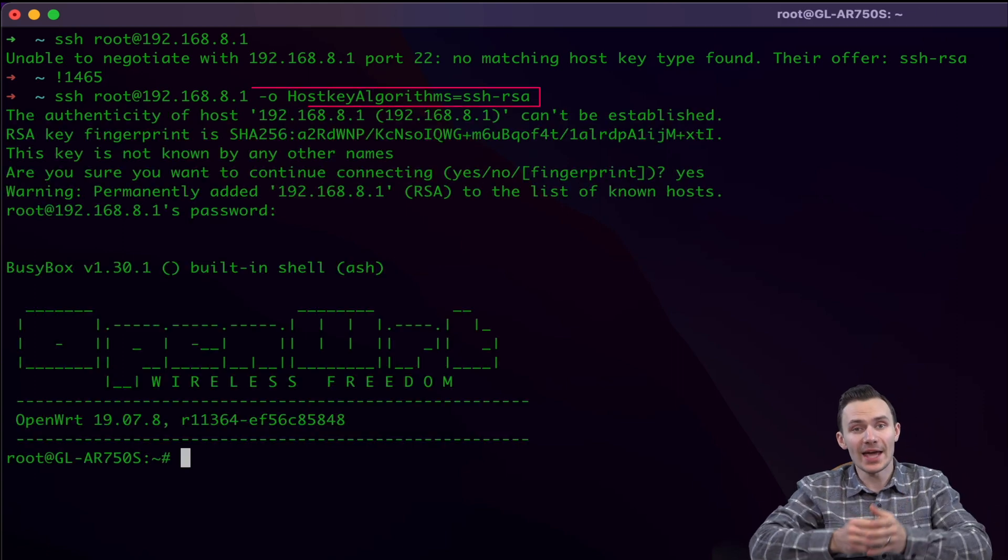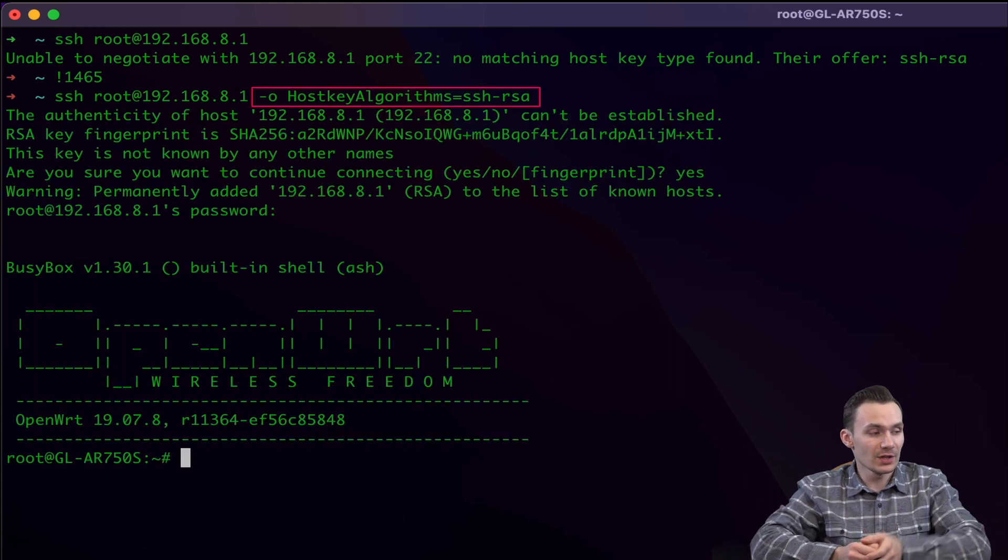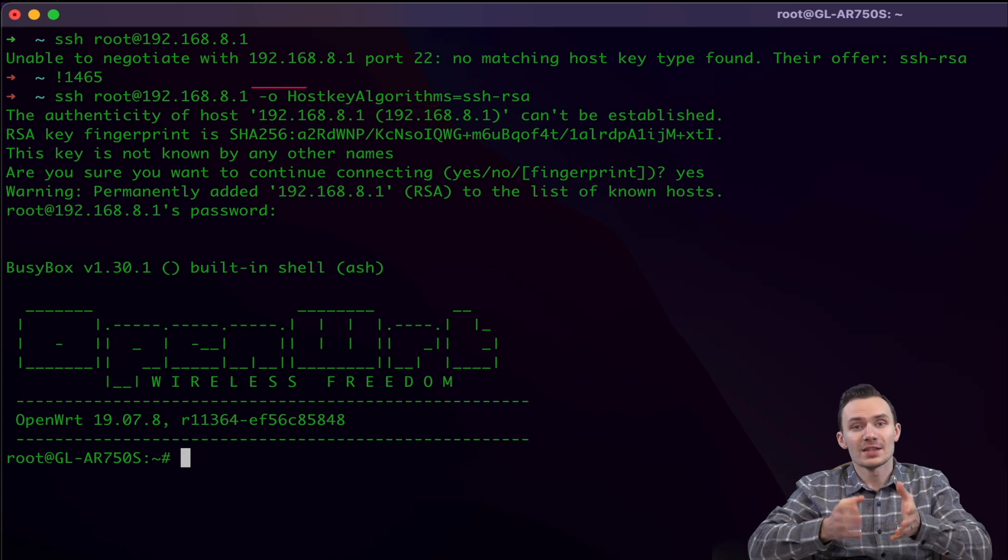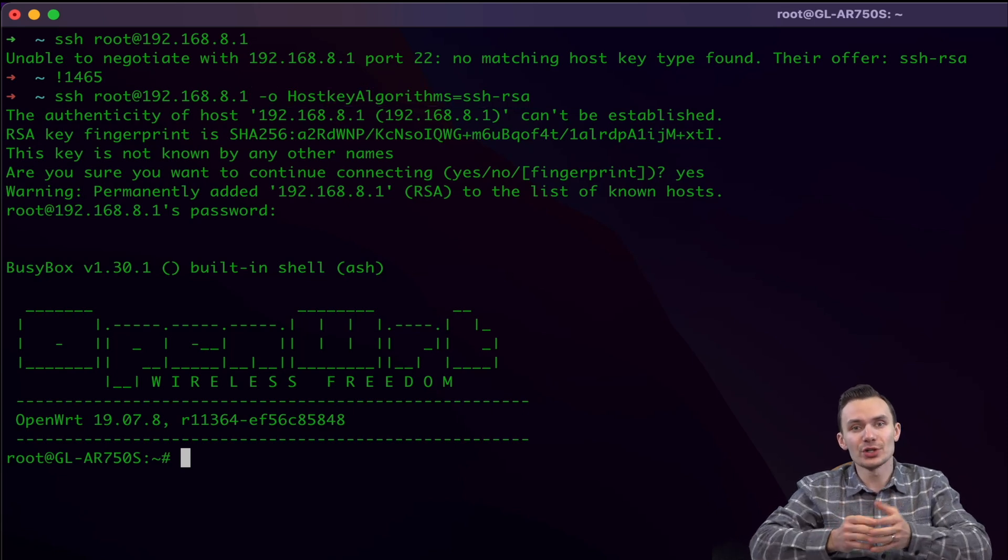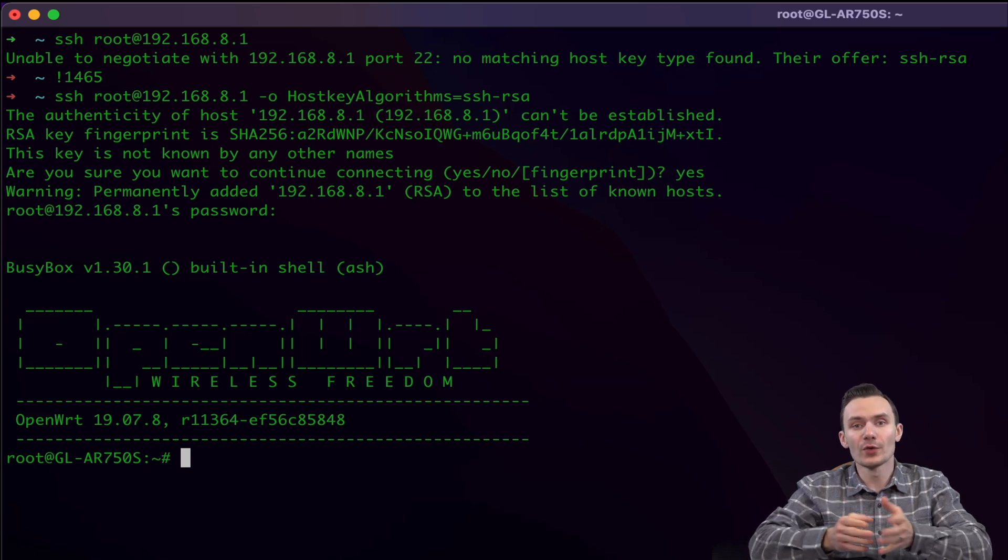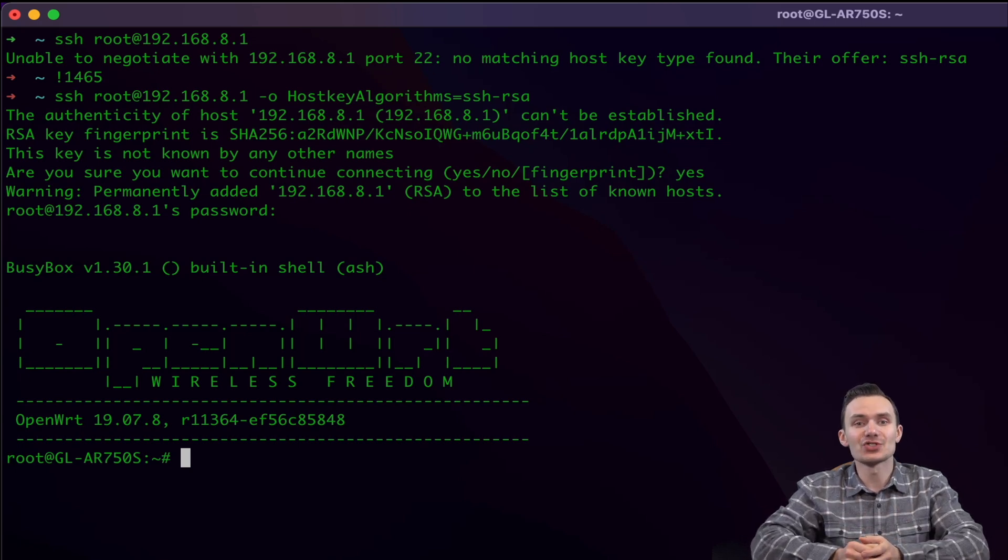And once I have specified it, you can see that I am able to log in. This is easily fixed though, and I'm sure future releases will resolve it. And that about wraps it up for our overview of the Slate GLiNet software.